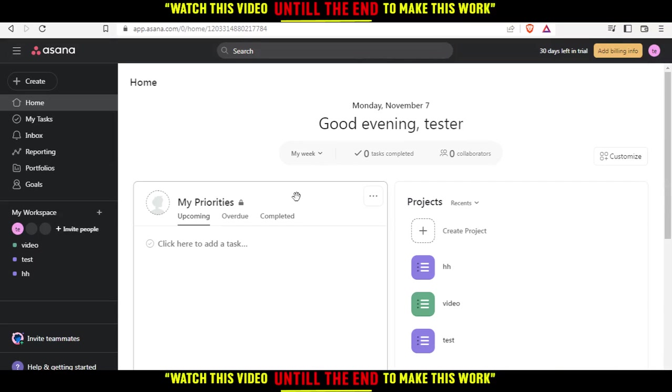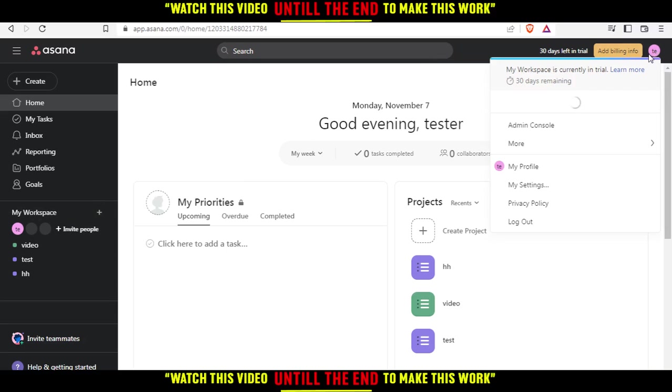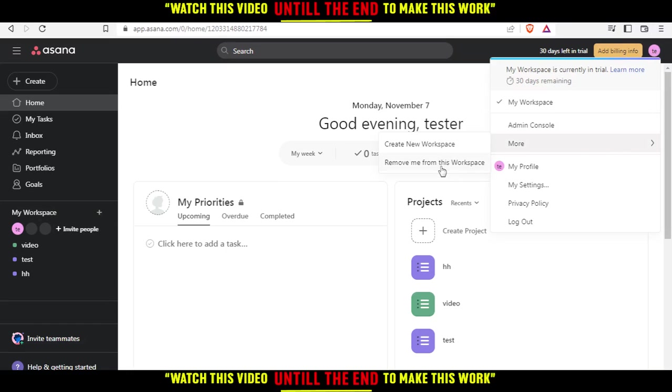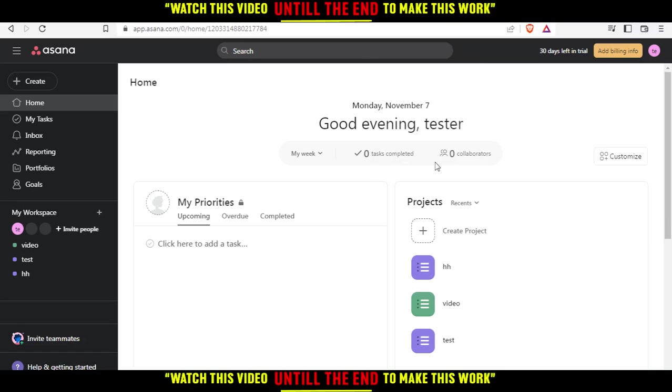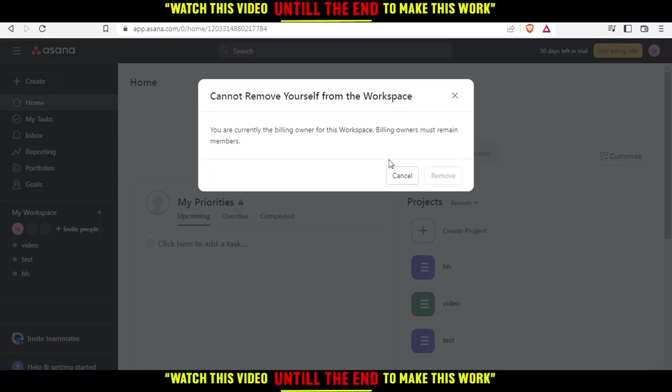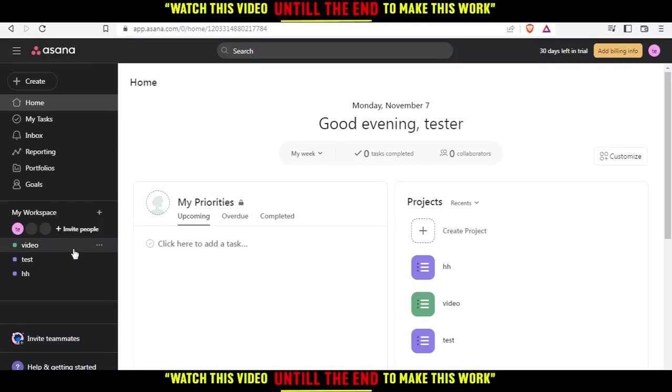There are two options if you want to delete a team. If you want to get out from projects, go and click your icon at the top right corner and click 'more,' and here click 'remove me from this workspace.'